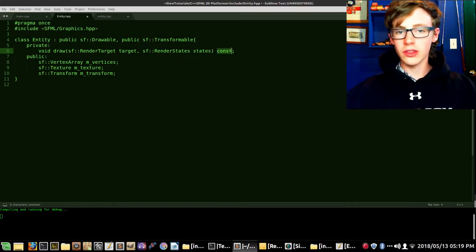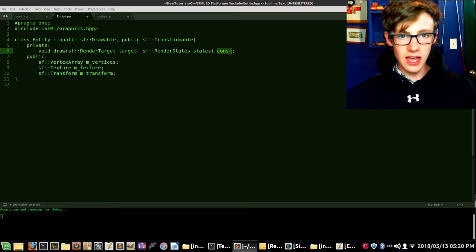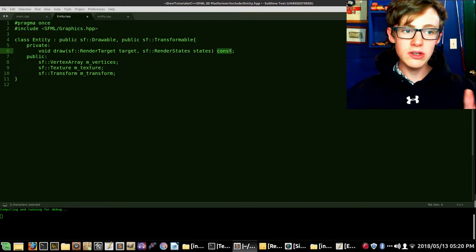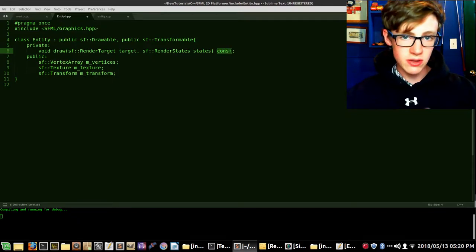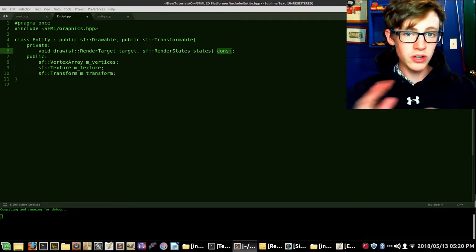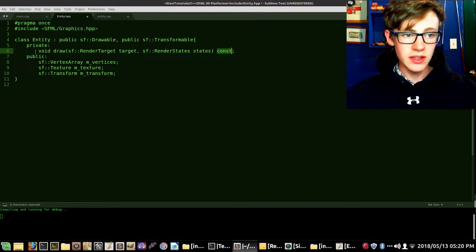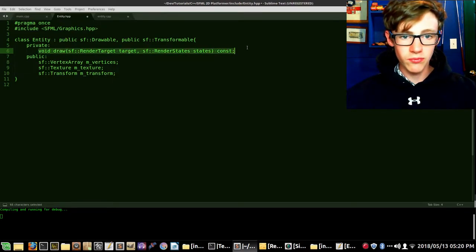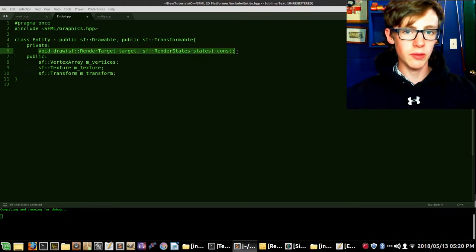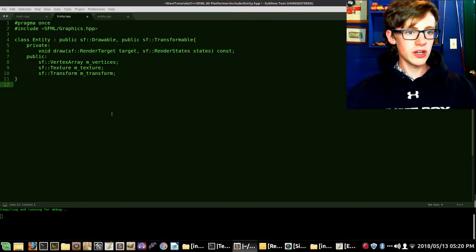We also want to make sure that void draw stays as a const, so we add 'const' at the end. Why do we add the const? Because this is going to be used in polymorphism, and we want to be sure that this function cannot be changed later. And that's all we need for entity.hpp — save that and we're good to go.